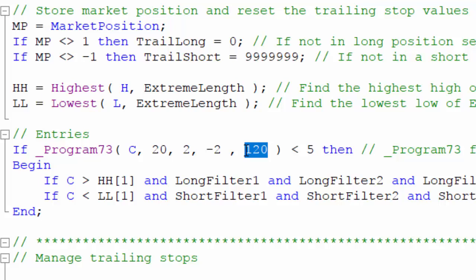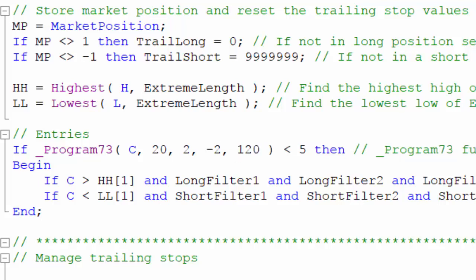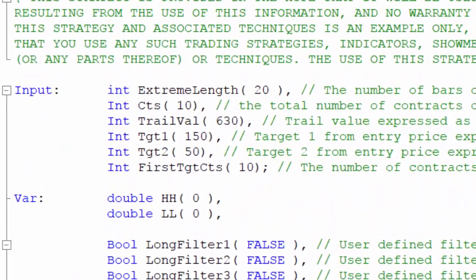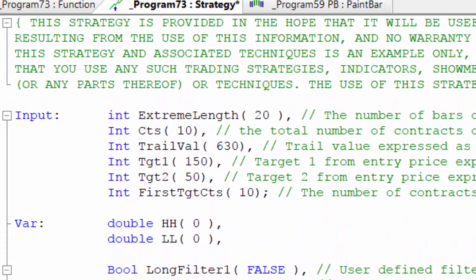In this program I've hard-coded that and said that it needs to be less than five. In reality, what you would probably want to do is make that an input so you could optimize on it. But this is not a strategy that you probably want to trade — it would definitely need some work.